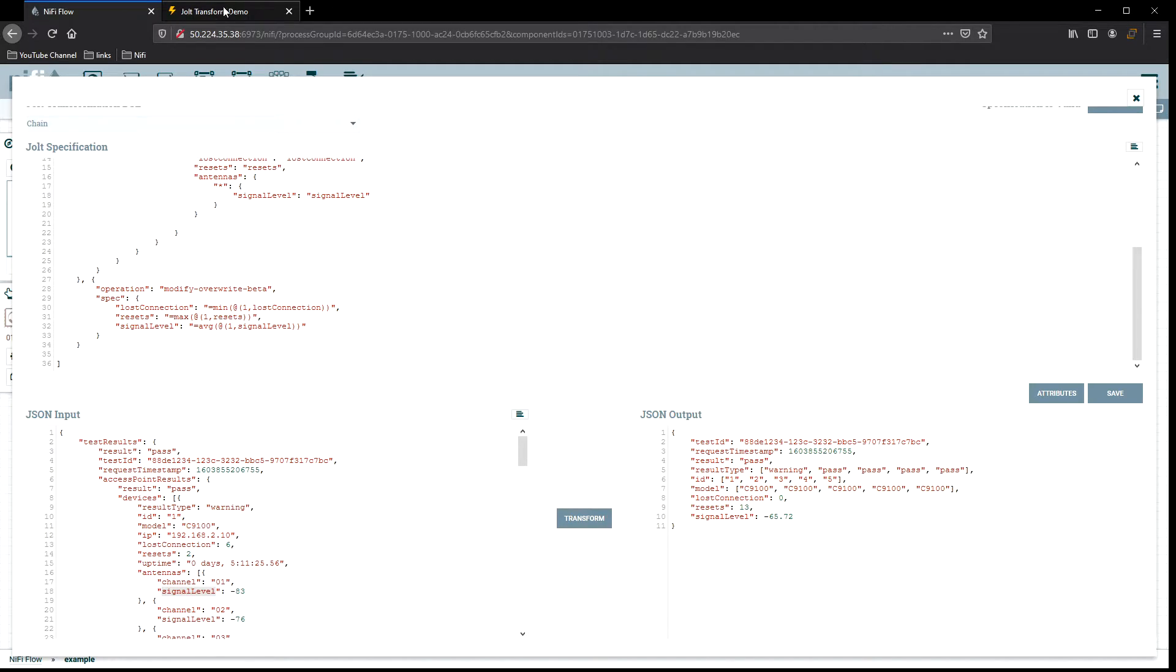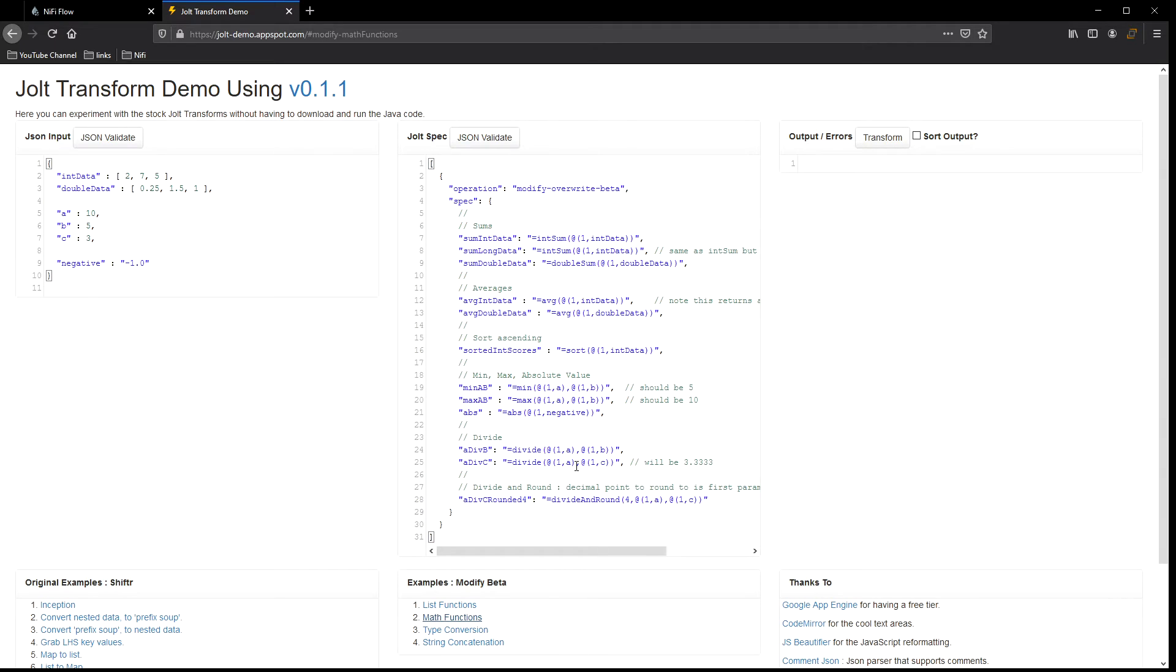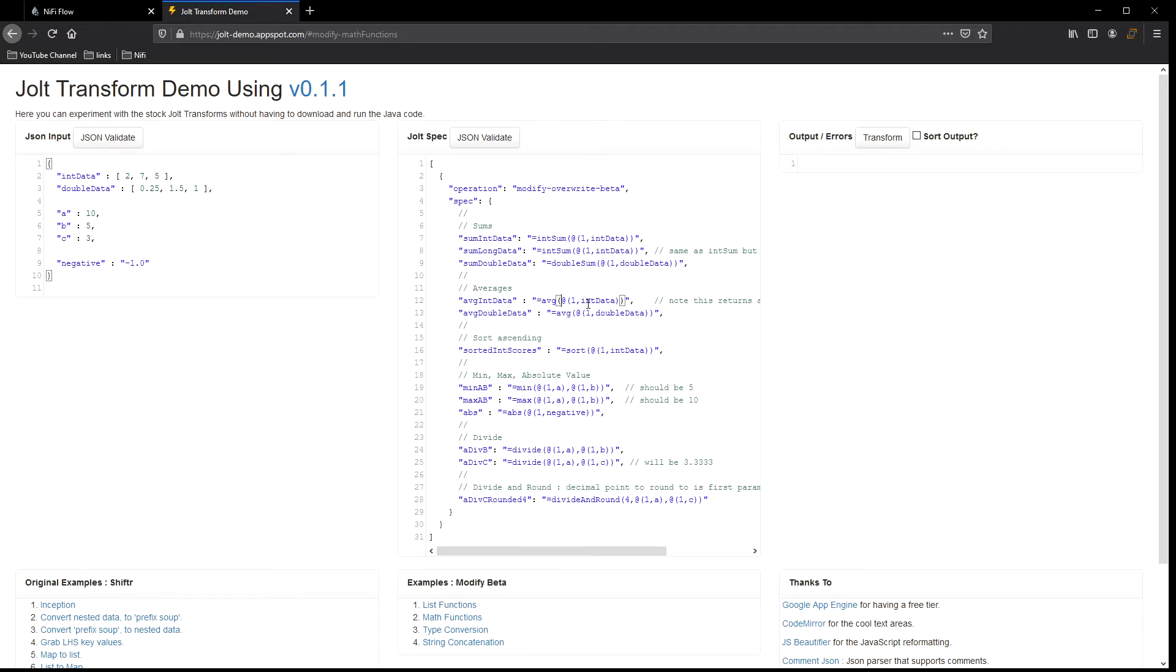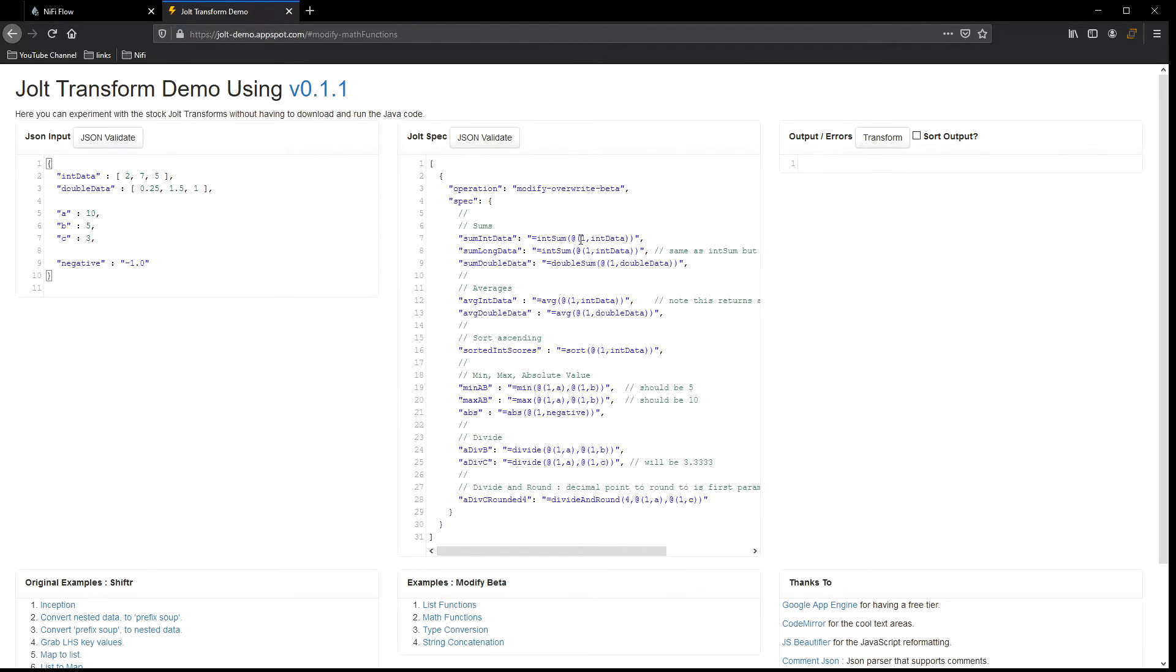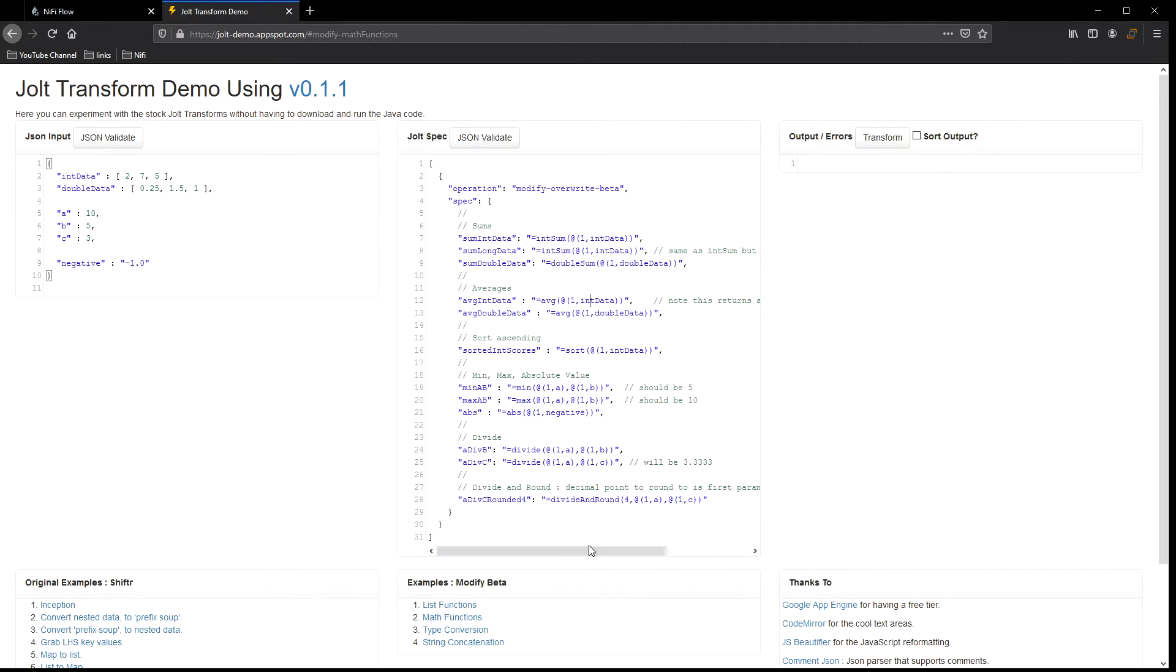Now, if we go back to the Jolt Transform demo, we can see over here that we have a list of modify beta, and under here we have math functions. So let's just take a look at them. We've already used the min, max, and we didn't do an absolute, but really it's just continuing what we already did. So min or max, and we actually use the averages as well. So you can do average int integers and then average doubles as well. There are sums, so if we just want to sum up all those values, we could do that. You can see they're a little bit different. It's int sum, and then they change slightly, and then double sum as well. They're all part of the same modify overwrite beta. Down below, we also have examples of doing division as well. And then divide and round. So give us, do the division and round it for us. You can see those are right here. So here's some examples of the actual syntax and how you can use it.